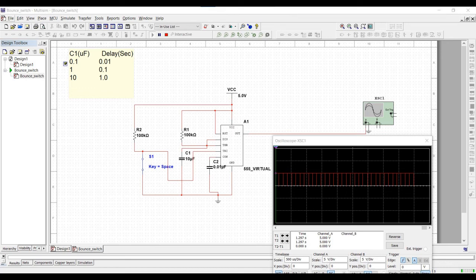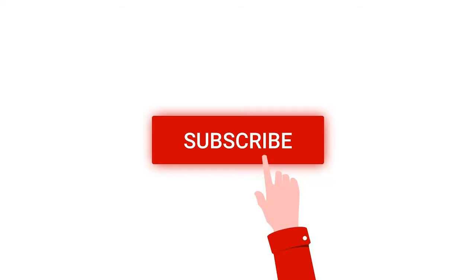Welcome to this channel. In this particular tutorial, we would be designing a bounce-free switch using the 555 timer with the help of Multisim tool. Before going into this tutorial, I request you to like, share and subscribe to my channel for more such videos.